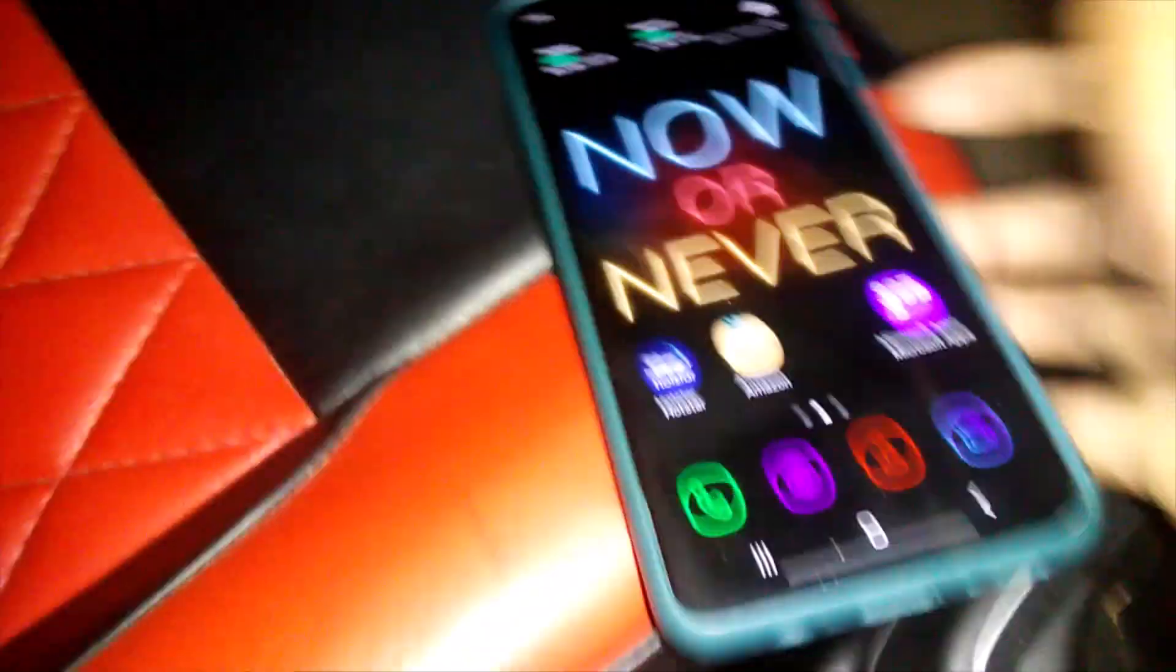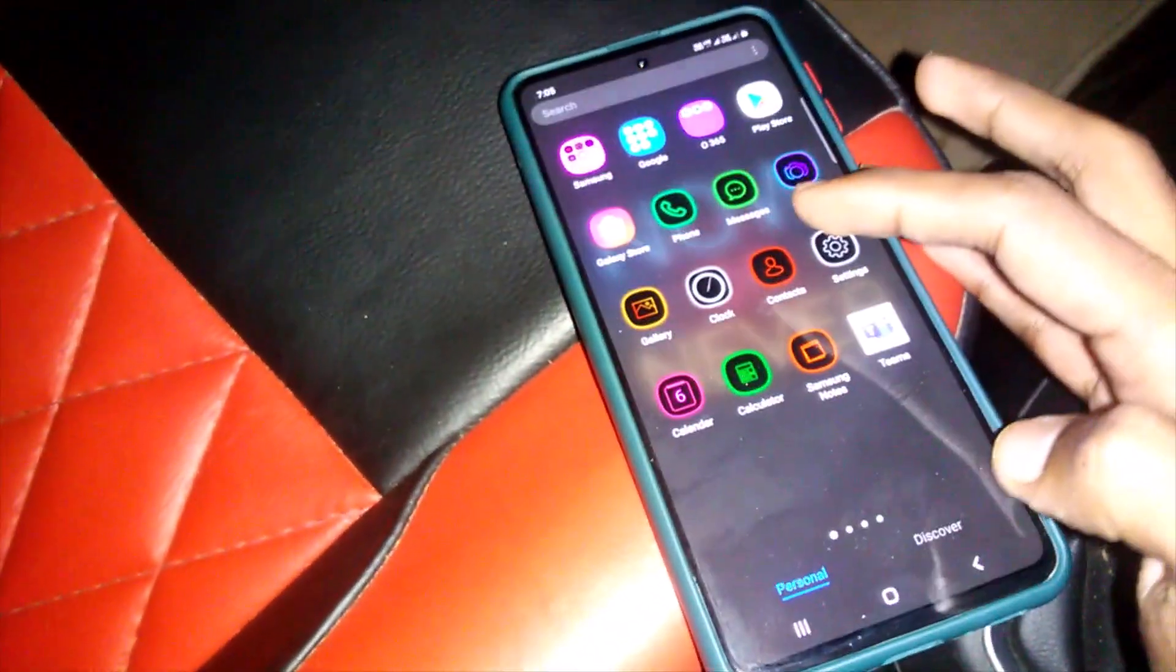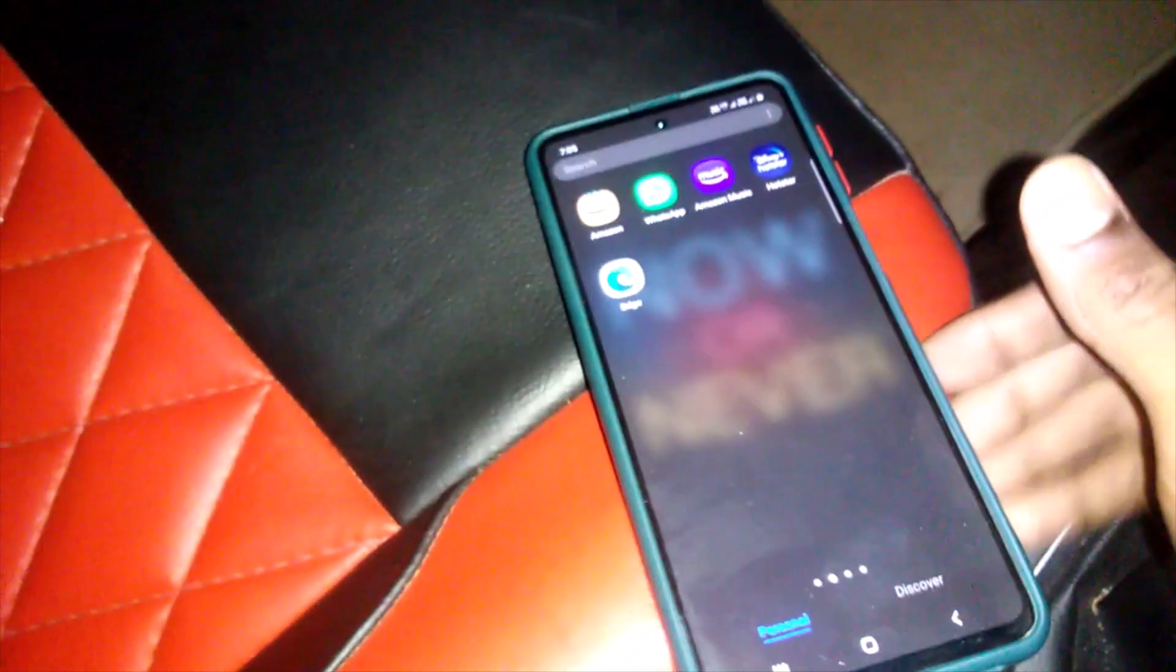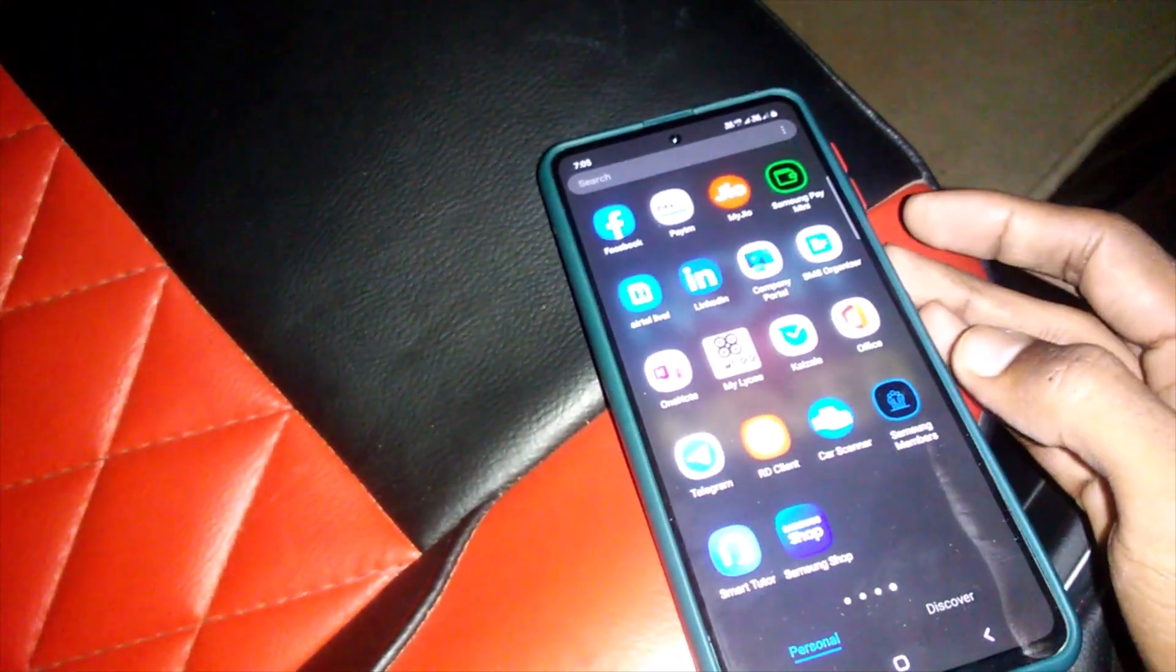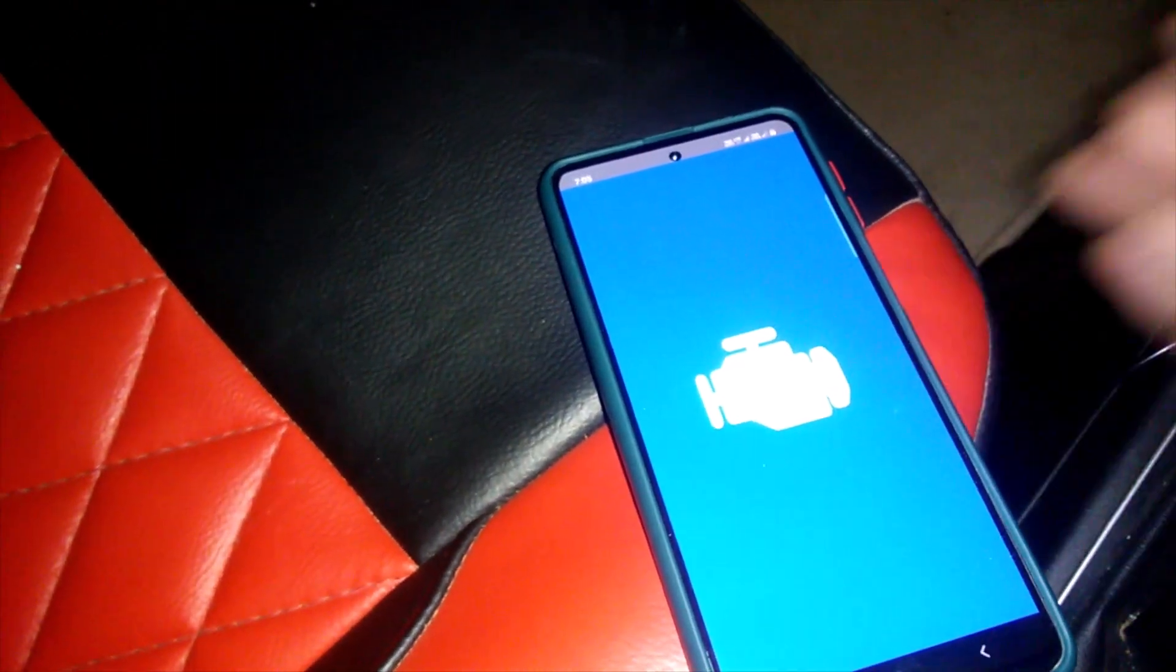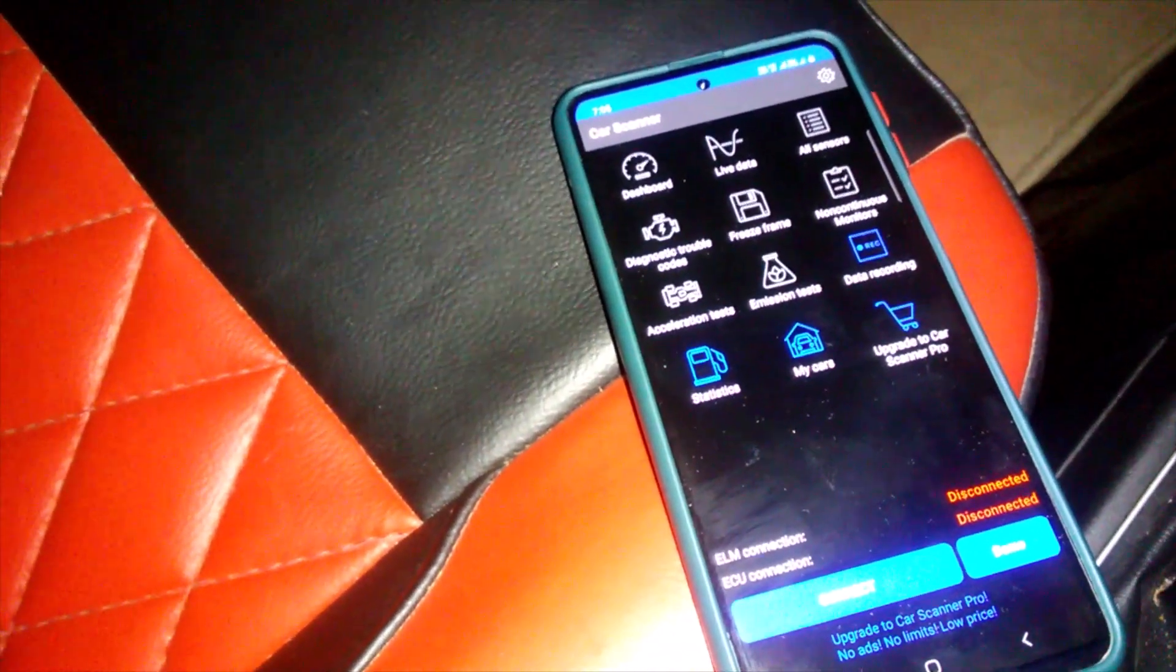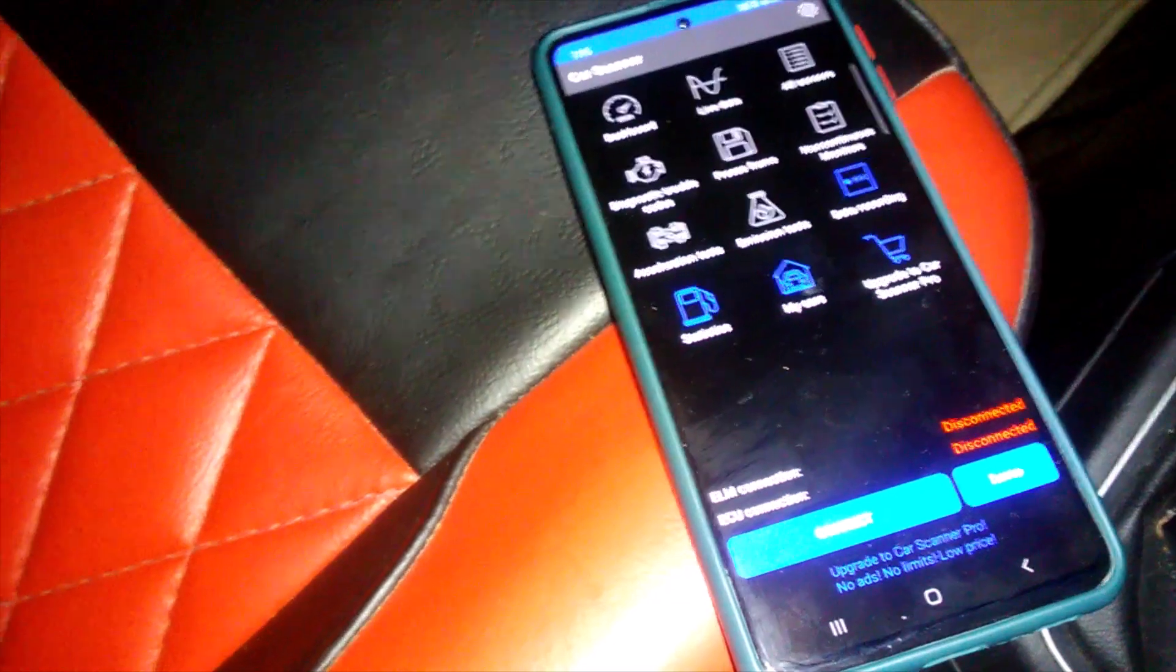Now that we have connected the OBD port to the car, what you have to do is just open the car scanner app. I already have installed car scanner. Now you can see the status, it is coming as